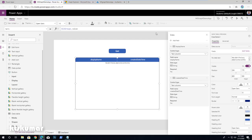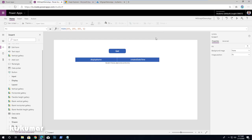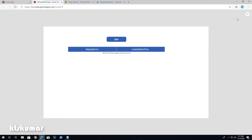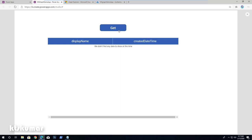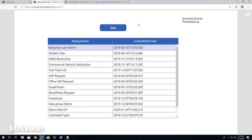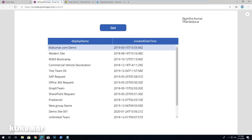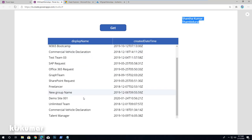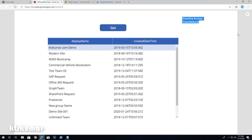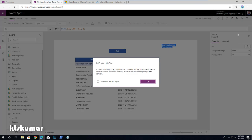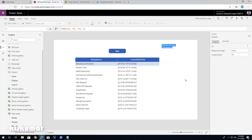We are ready to run this application. Just click the Run button and then click the Get button. The current user information is displayed, and all the group information is displayed as well. It's very easy to configure the custom connector with a PowerApps application.